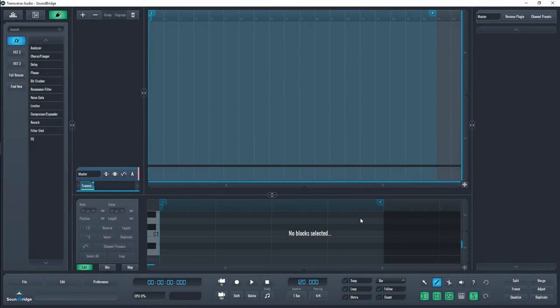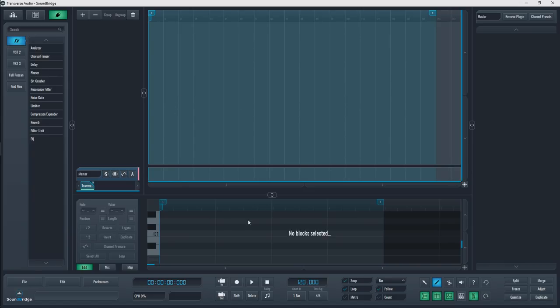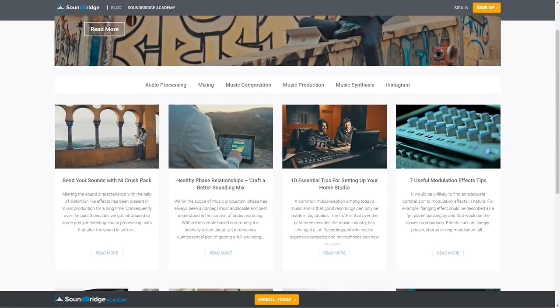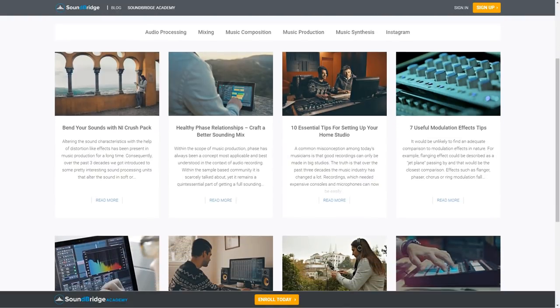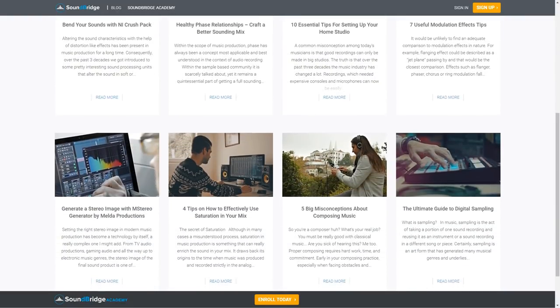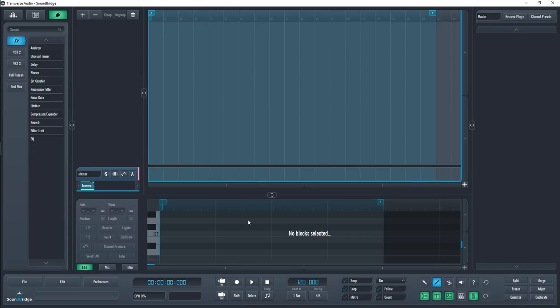Hey everyone, Jake from Transverse Audio here. Soundbridge is capable of doing what most paid DAWs can do, and they even have a blog diving into the audio industry. If you want to check them out, both the download and the blog links are in the description below. Now, let's get into the DAW.